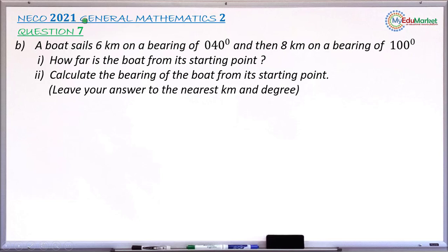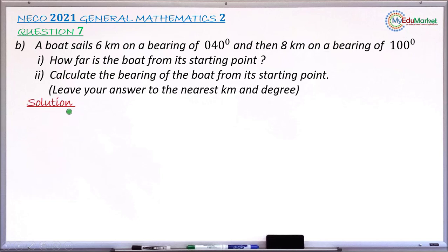This is an ECHO 2021 General Mathematics Paper 2, and we are answering question number 7b. The question reads: a boat sails 6 kilometers on a bearing of 040 degrees and then 8 kilometers on another bearing of 100 degrees. Roman one asks how far the boat is from its starting point, and Roman two asks to calculate the bearing of the boat from its starting point, to the nearest kilometer and nearest degree respectively.